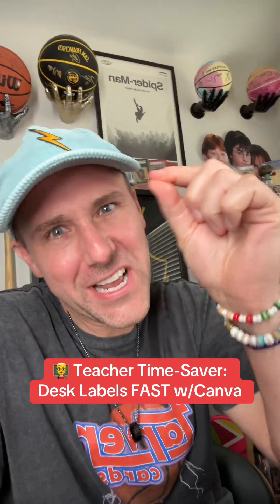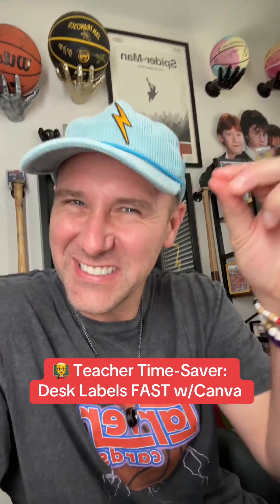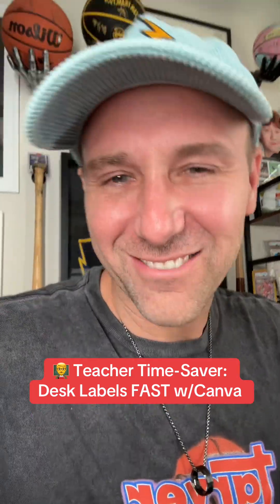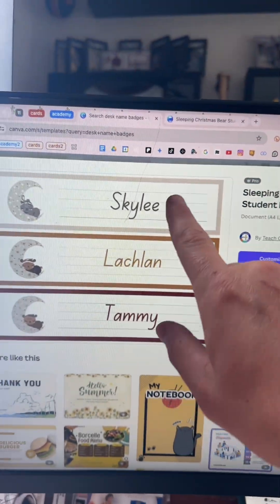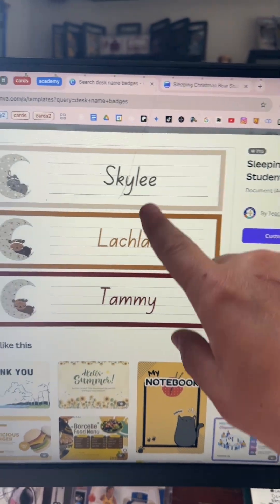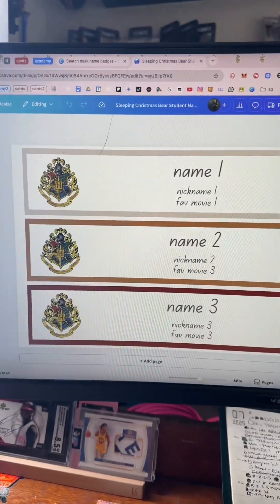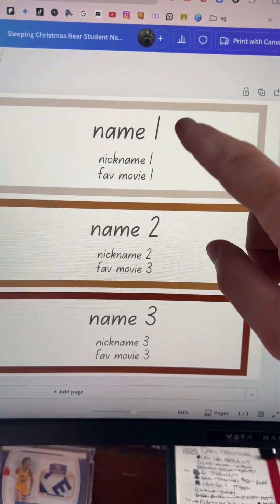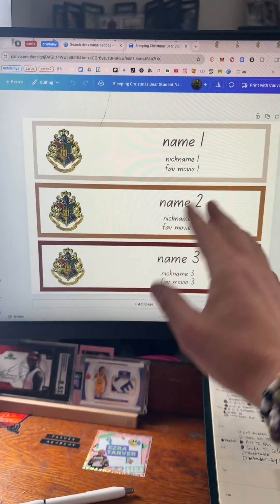Teachers, here's how you can make 30 custom name badges in less than 60 seconds. The trick is to use Canva — you just search templates. I used this template, made a few edits, got a little logo, and then labeled these three things because we're going to print it off and cut them in slices.